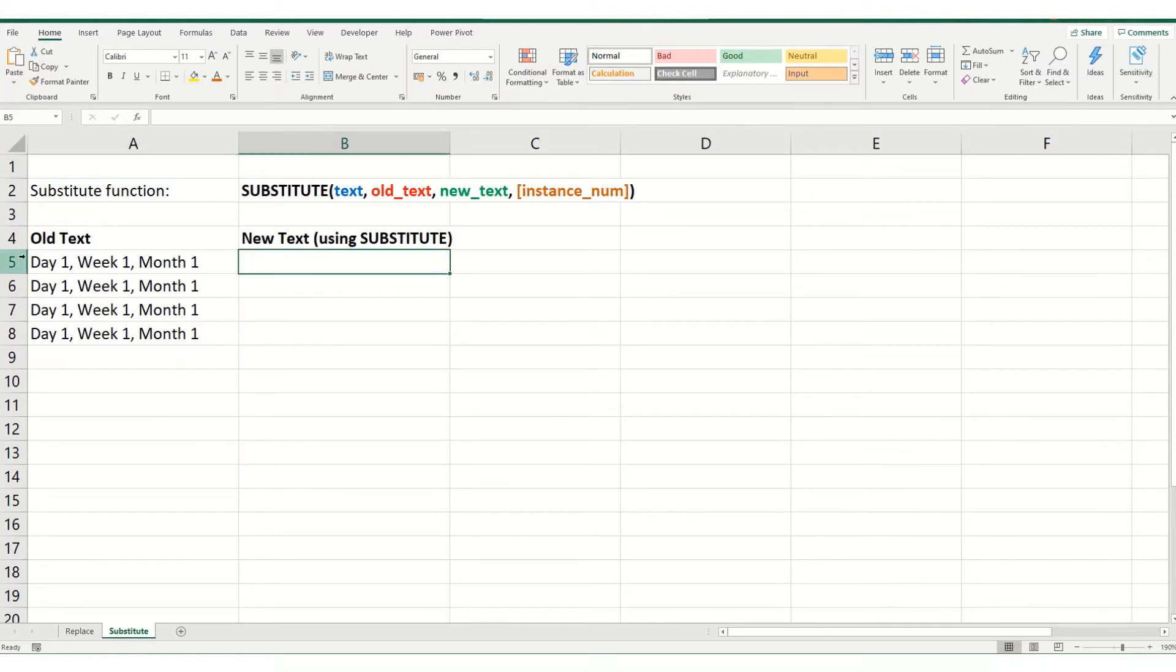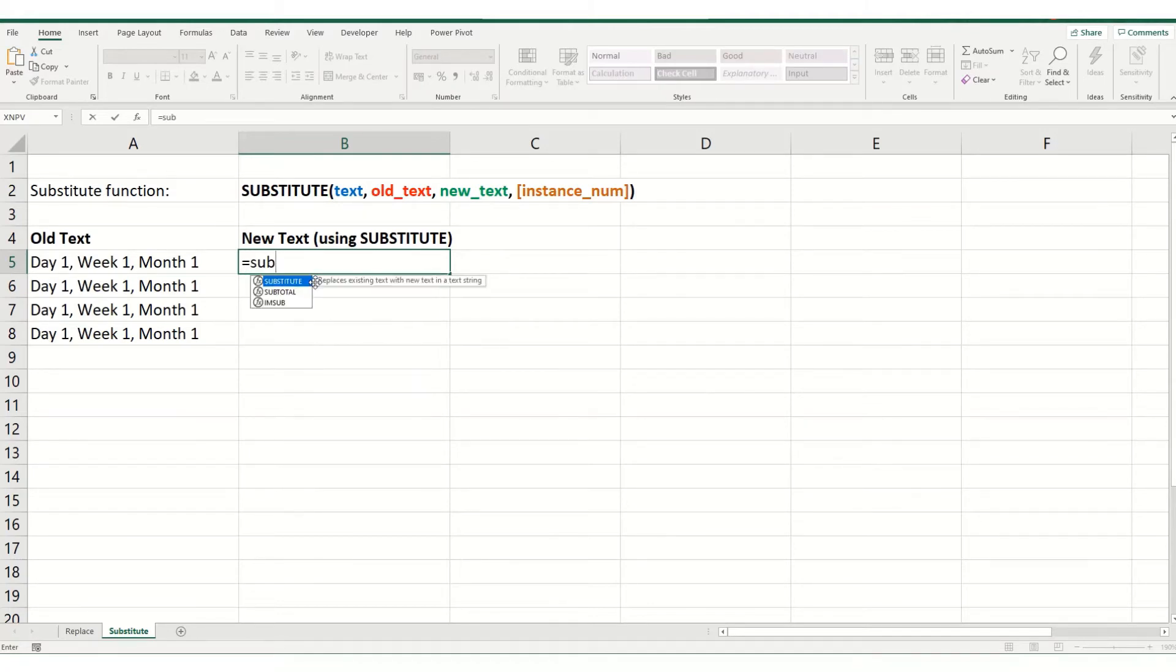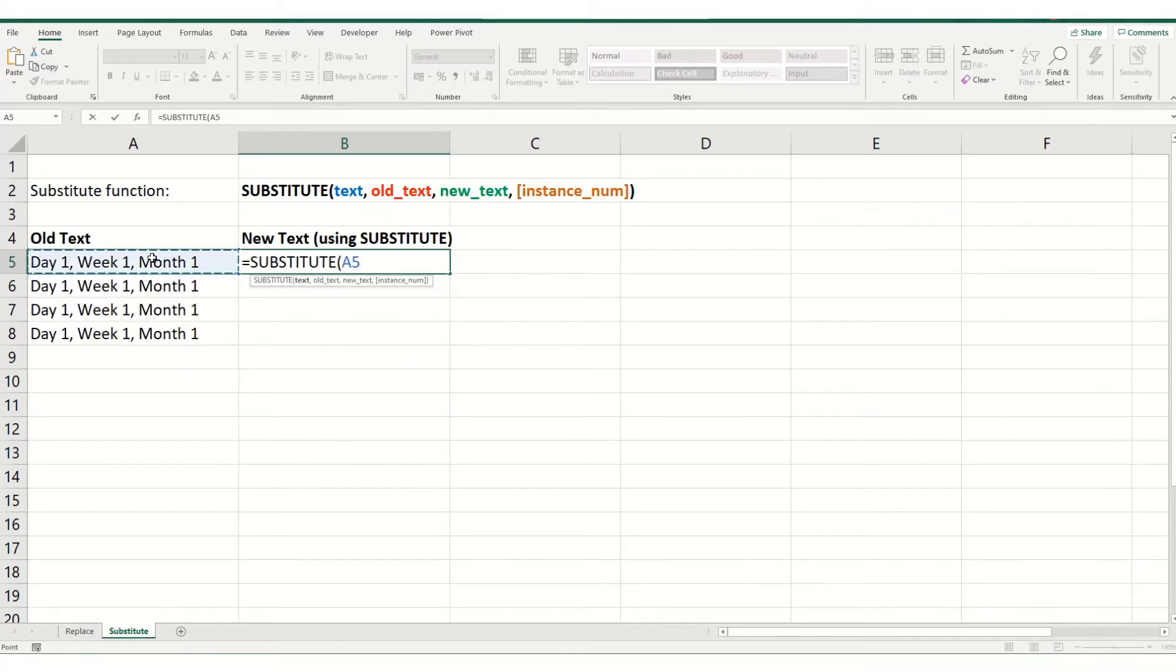So using this day one, week one, month one as an example, we're going to look to replace the first instance so day one, so it instead says day two. So we type in substitute. We select the cell where we want to change our text and comma.